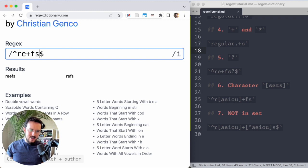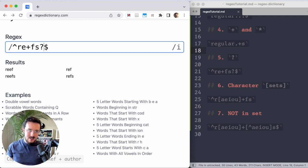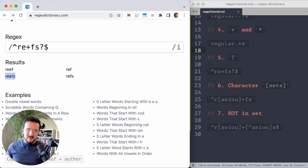So I want to be able to match that, but also these. So how do I get all four of those words in there? Well, with a question mark, the S can be there or not. And now I get all four of these. I get reef and I also get reefs.